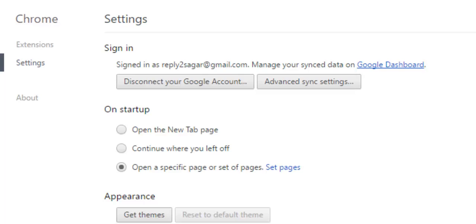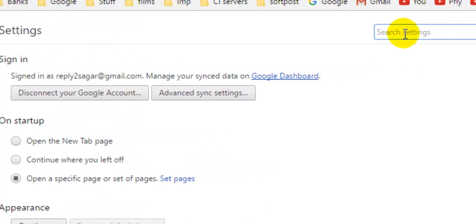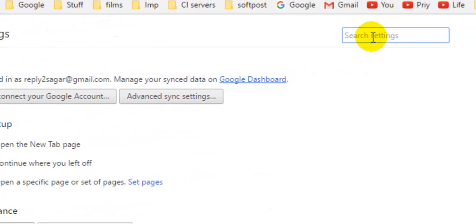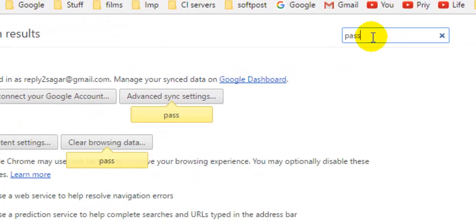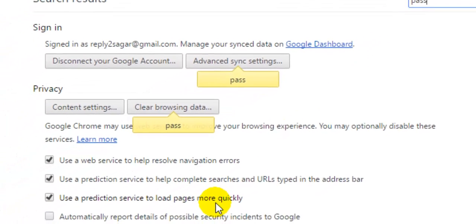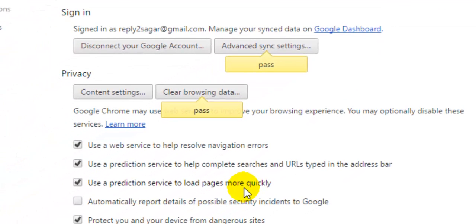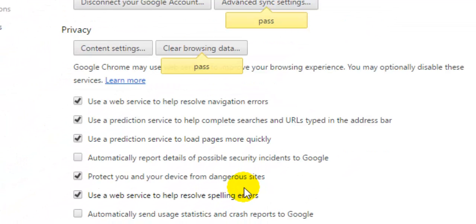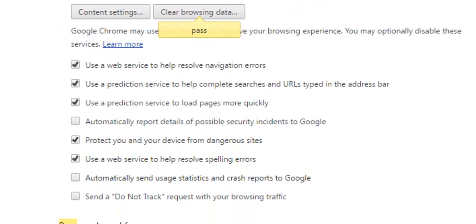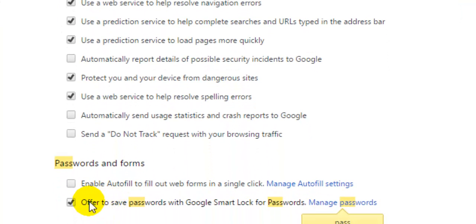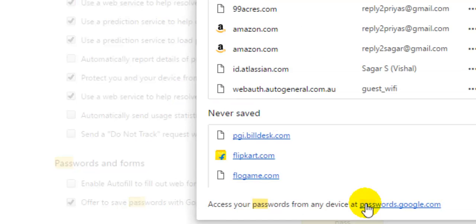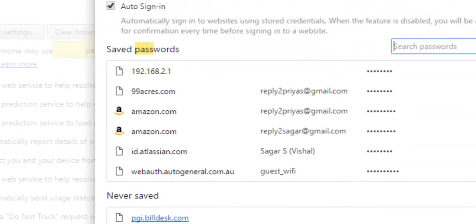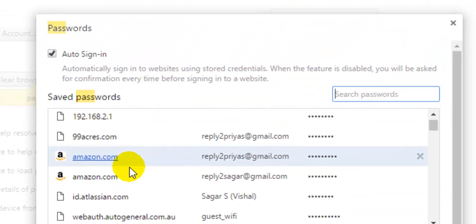After that, you have to type password over there, and at the bottom you will see an option called manage passwords. Click on that.